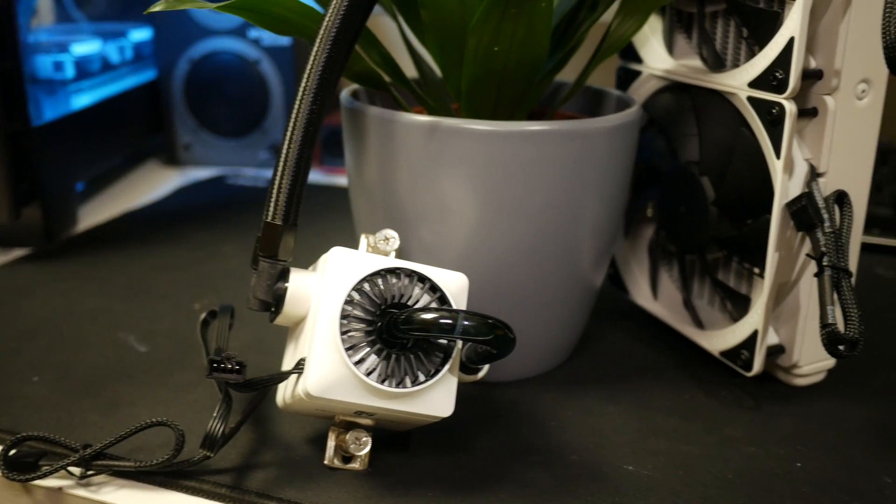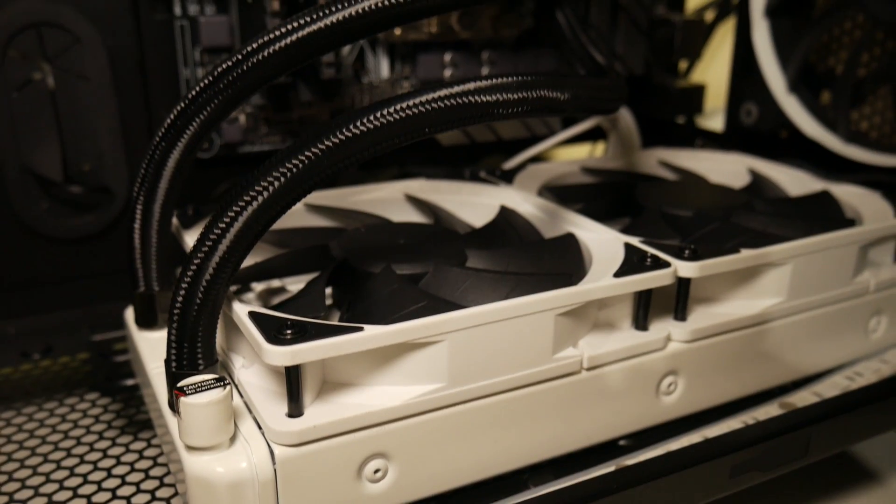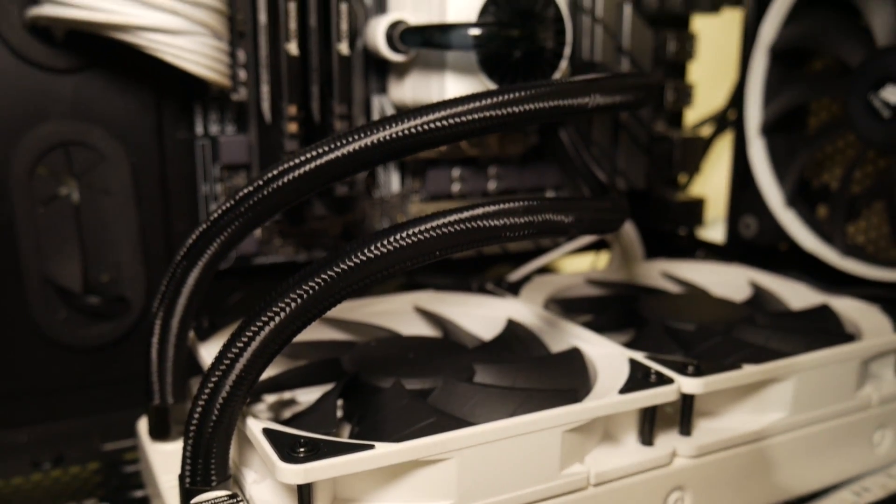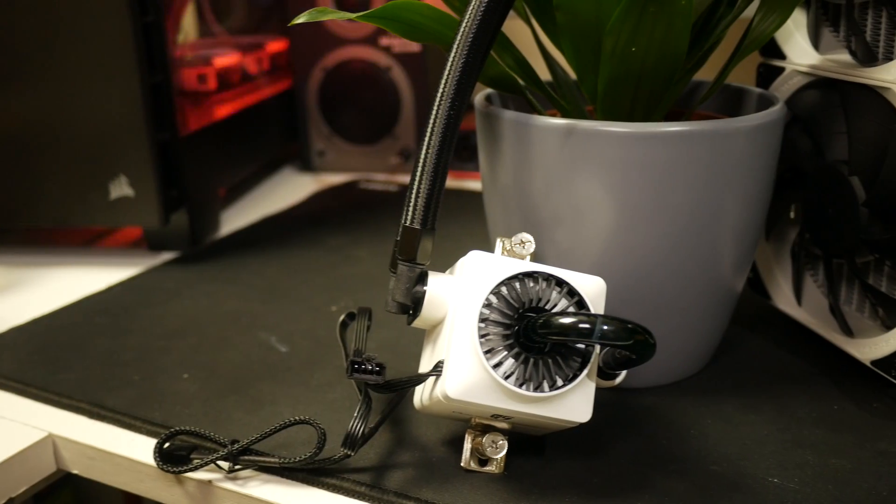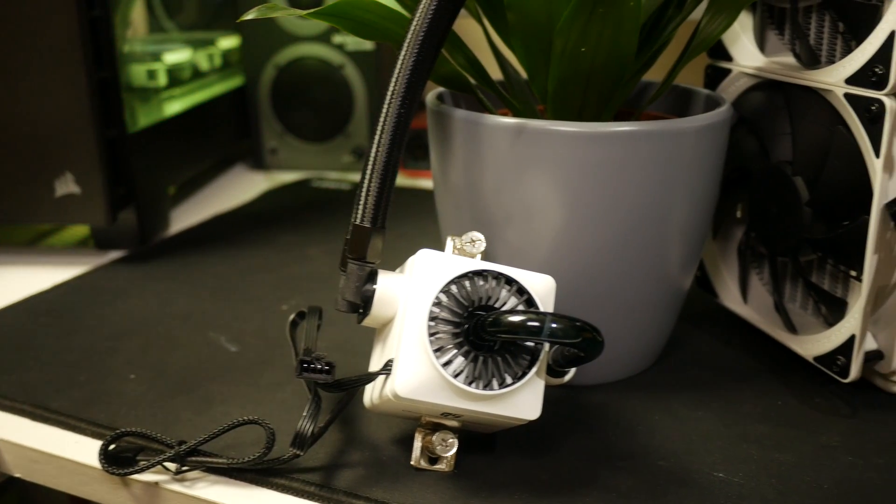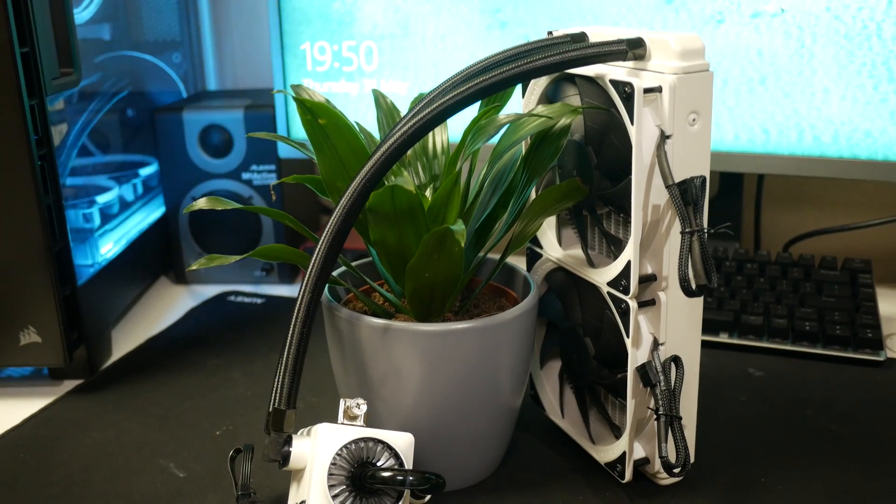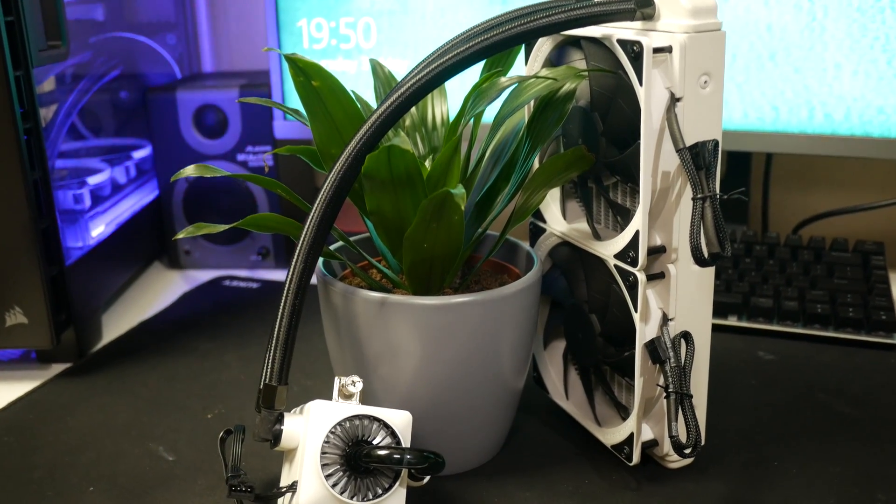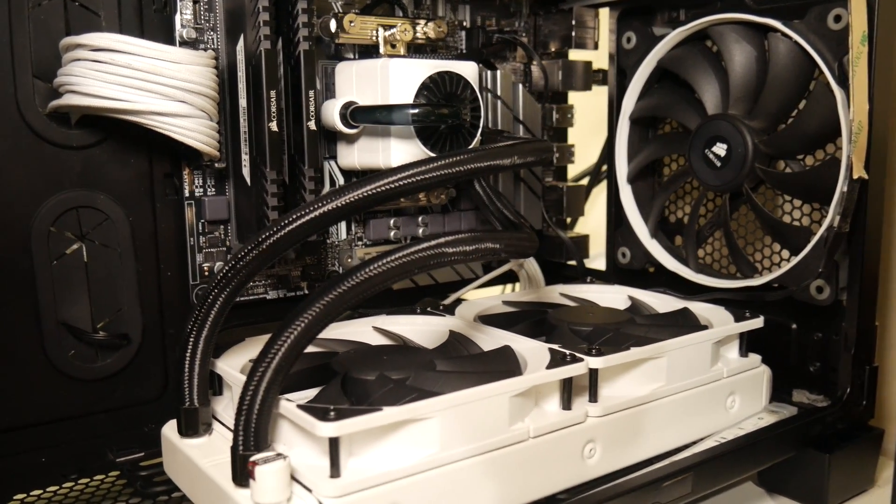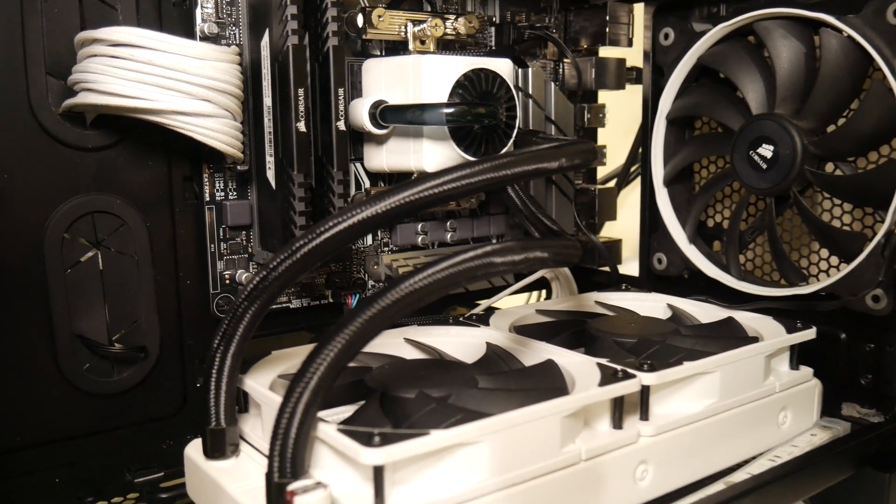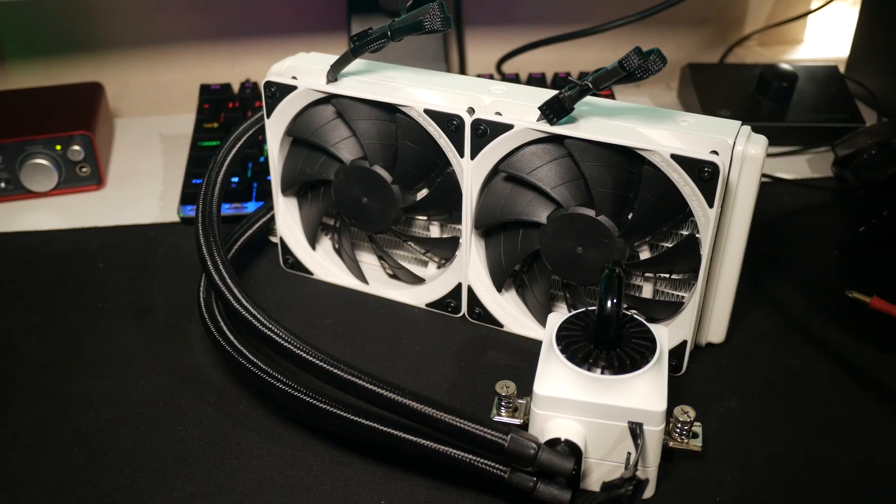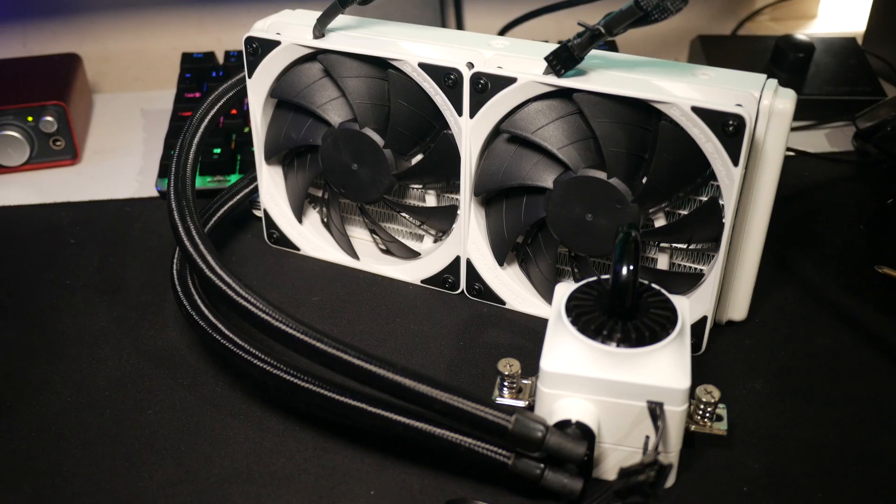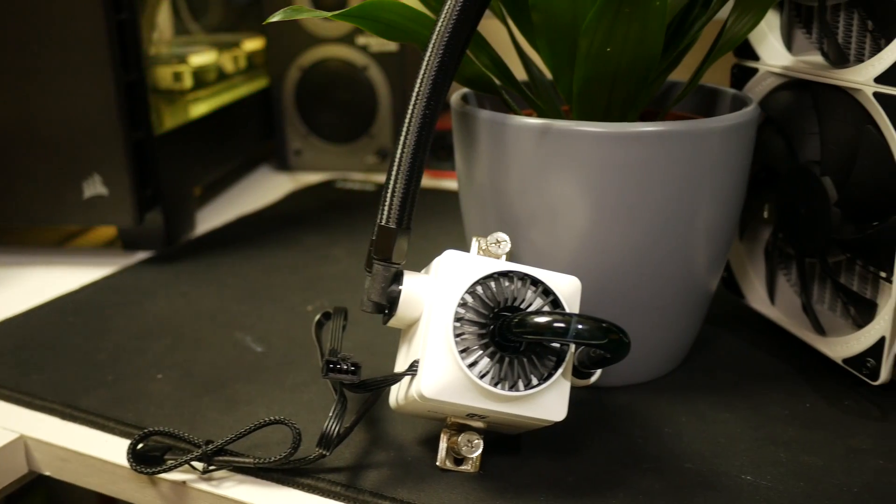One serious plus for me is that it has no branding on the top, meaning you can mount it in any orientation without having a sideways or upside down logo. As someone that's a sucker for a splash of white in my builds, I personally believe this is currently the best looking AIO on the market.